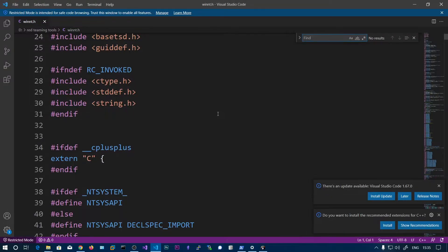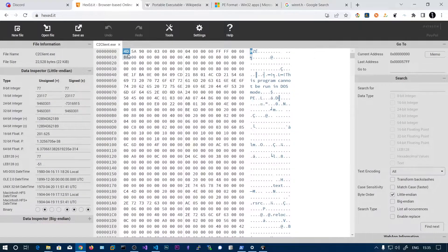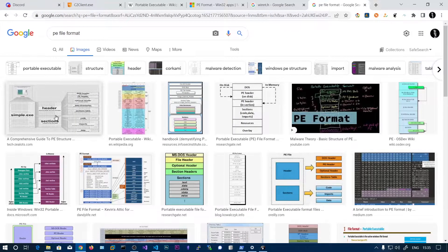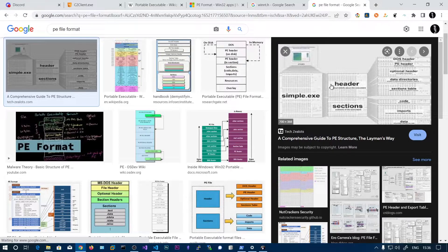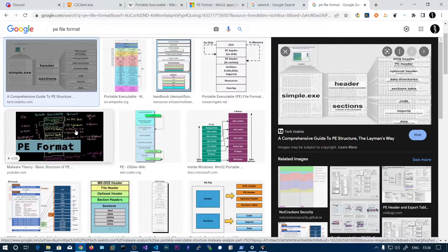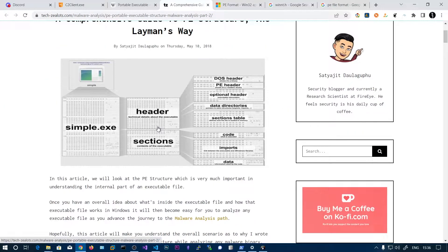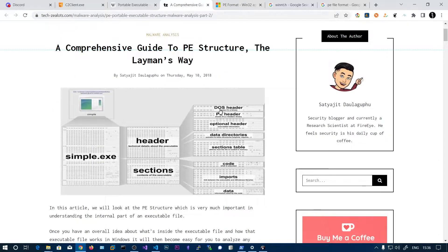After downloading winnt.h, you can open it in Visual Studio Code. The first structure is the DOS header — the first 64 bytes is the DOS header. In the hex editor, each row consists of 16 bytes, so we can define the first four rows as the DOS header. You can also see this if you look at PE format images. Here you can see the first element is the DOS header, which is the first 64 bytes.